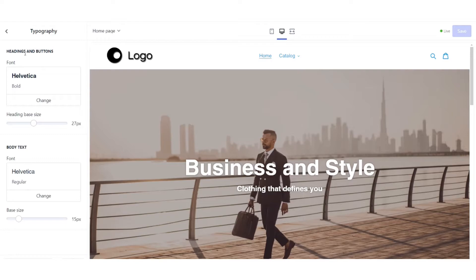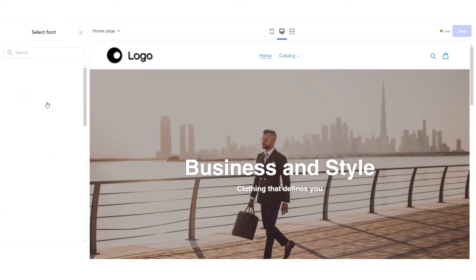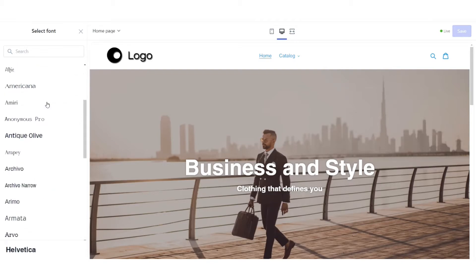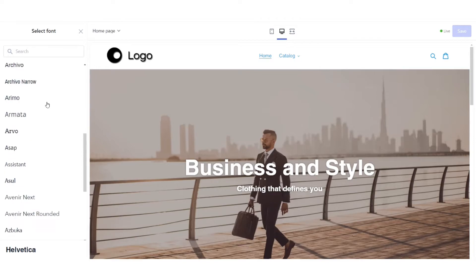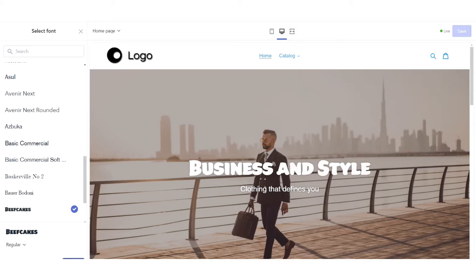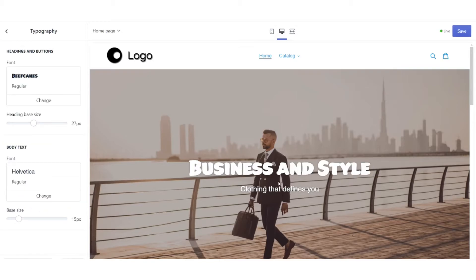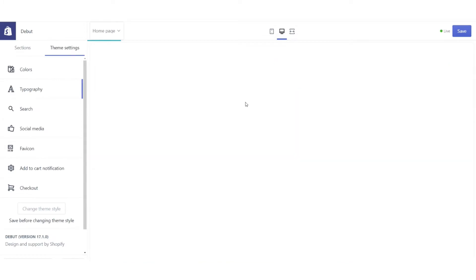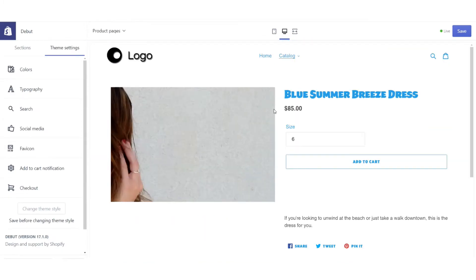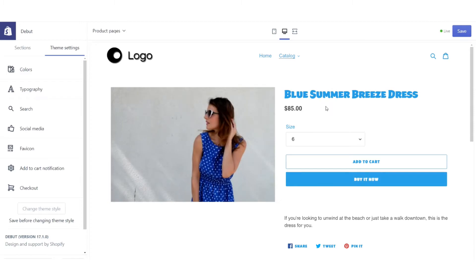Now I've got my headers and my body text. So let's go ahead and change the header font first. Let's change it to something that stands out a bit. Let's go with beefcakes. Why not? Select that. Boom. If we go to some of our products, you can see that it's updated there as well.